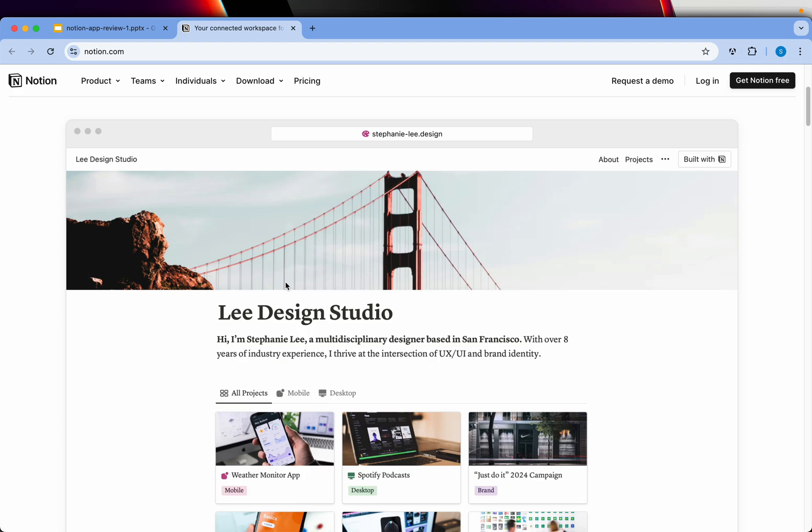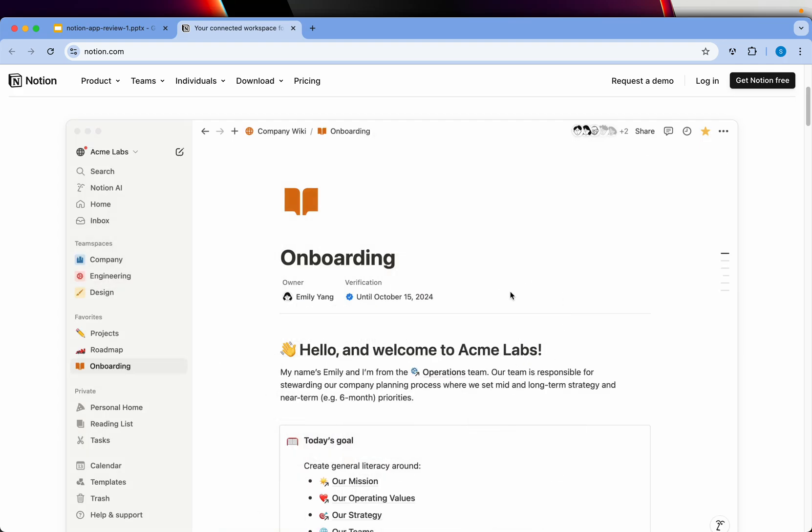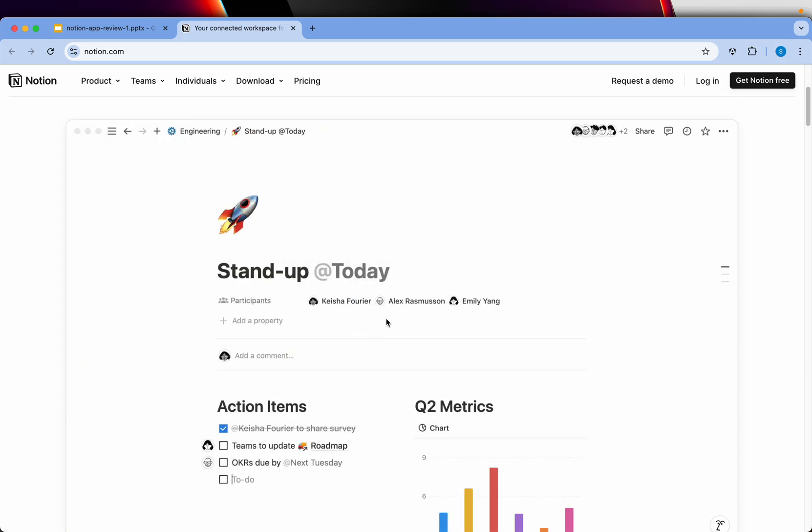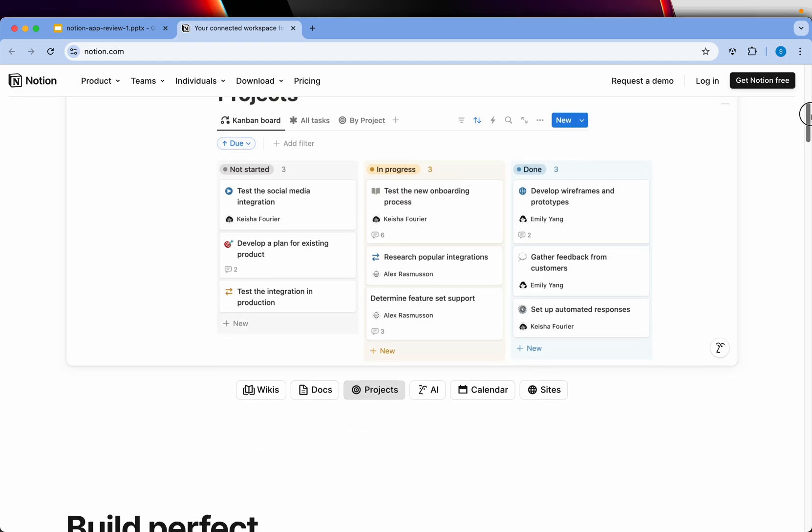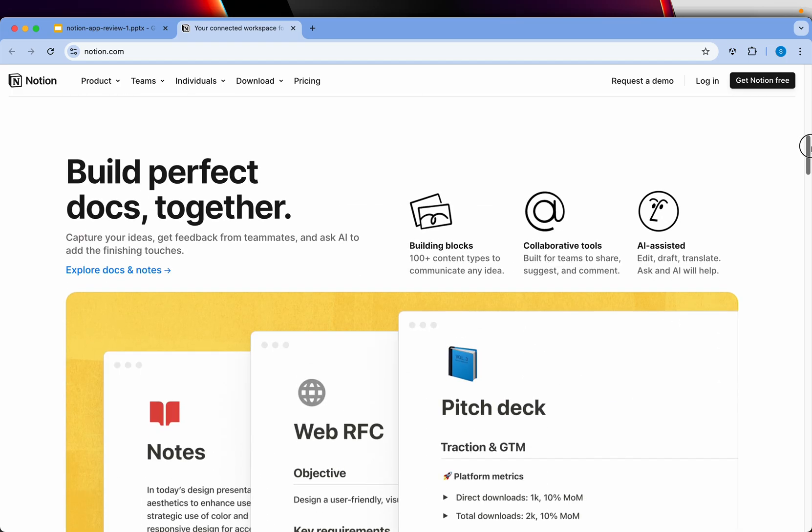You can also use it to link websites, create a standard website. You can create onboarding documents, stand-ups, metrics, analytics, dashboard, agile projects, Kanban boards, and much more.